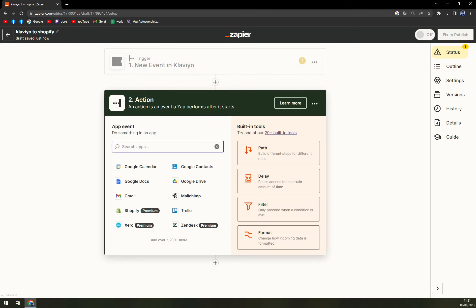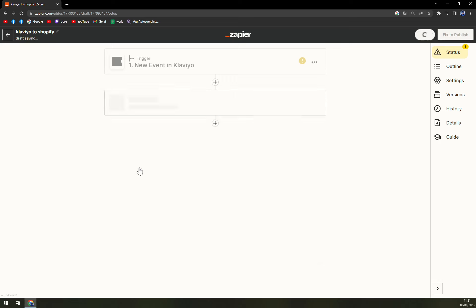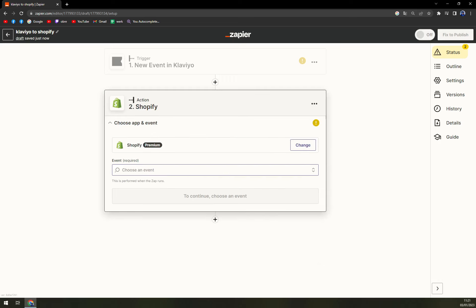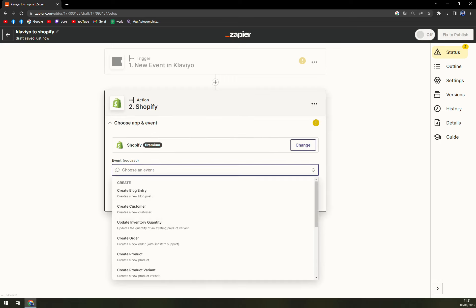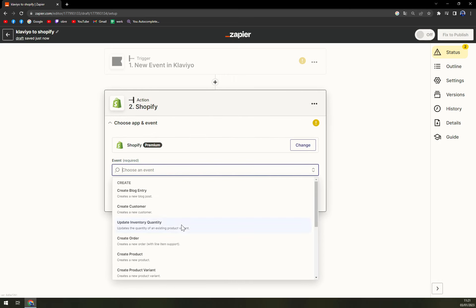The second one is an action. Right here we are about to write down Shopify. Shopify is at the moment premium, but don't worry, we can work with it. There are way more events that you can choose from.